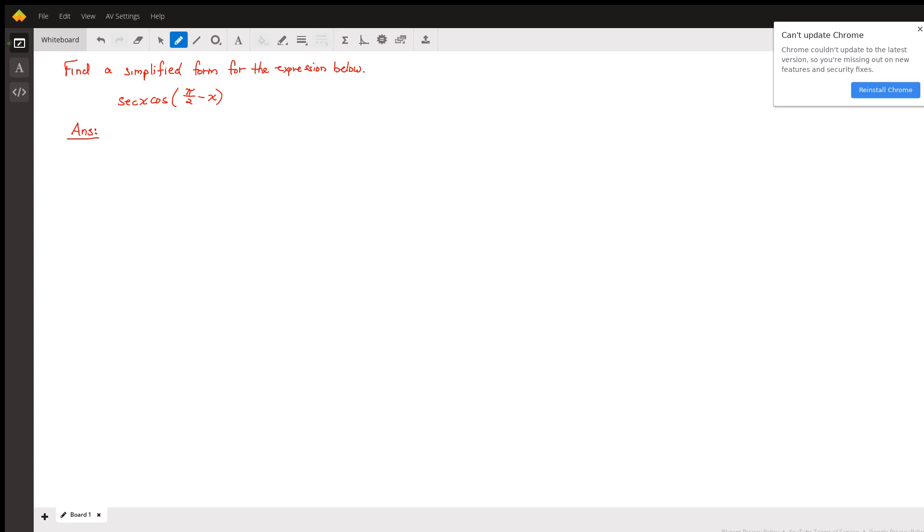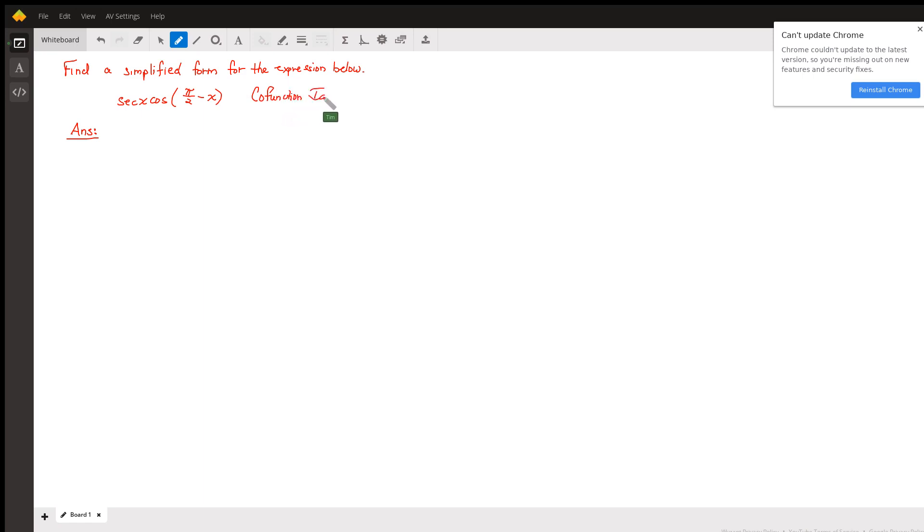We're simplifying secant x times cosine of pi over 2 minus x. We must highlight a cofunction identity such that cosine pi over 2 minus x equals sine x.